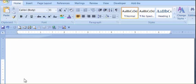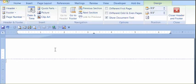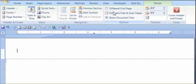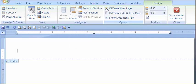First thing is open up your document, double-click towards the top of the page, it will open up the header. Next thing you need to do, and this is very important, click on different first page, because the first page is going to be different from the second and subsequent pages.